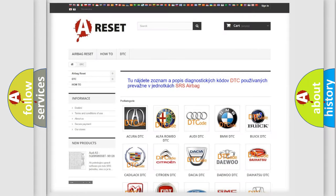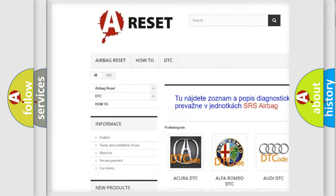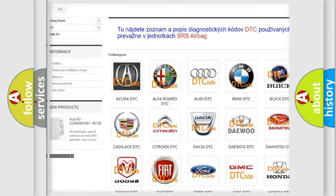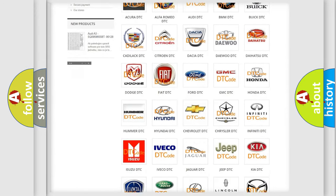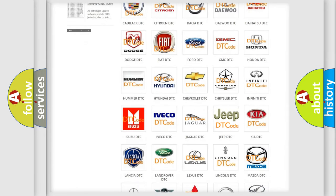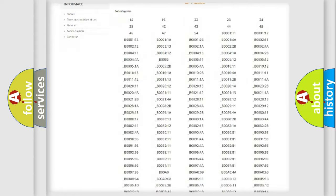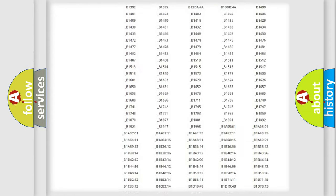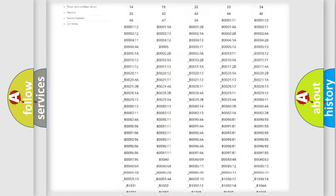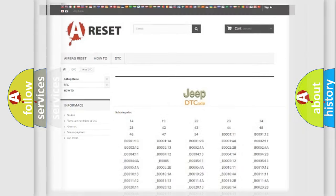Our website airbagreset.sk produces useful videos for you. You do not have to go through the OBD2 protocol anymore to know how to troubleshoot any car breakdown. You will find all the diagnostic codes that can be diagnosed in Jeep vehicles, and also many other useful things.